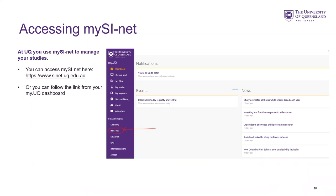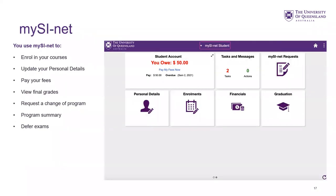We're going to have a look at MySignet. You can use MySignet to enrol in your courses via the enrolment tile. You can also update your personal details — if you are an international student or moving from interstate or overseas, please update your details with a correct Australian phone number and address as soon as you have them. You can also pay fees, view your final grades, request a change of program, get a program summary, defer exams, and apply for a supplementary assessment.